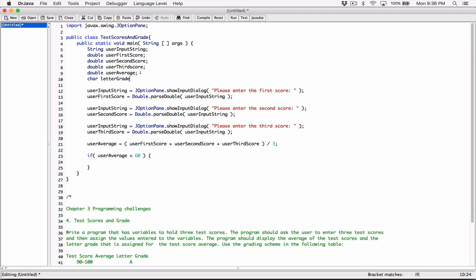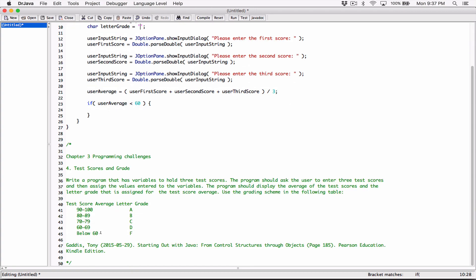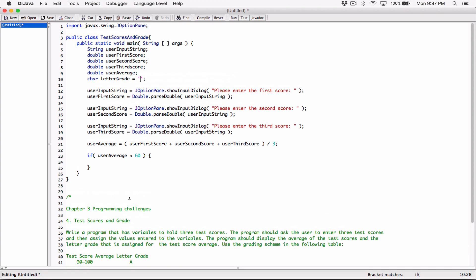Normally when you declare character variables, you need to initialize it to something. You can go ahead and initialize it to a space, or in this case I'm just going to initialize it to the letter Z. In Chapter 3, we haven't learned about loops or validation yet, so when you're testing your program, just make sure you're typing in values from 0 to 100.